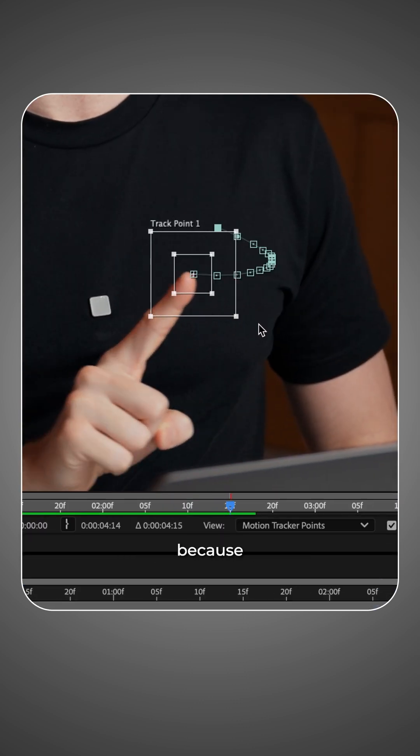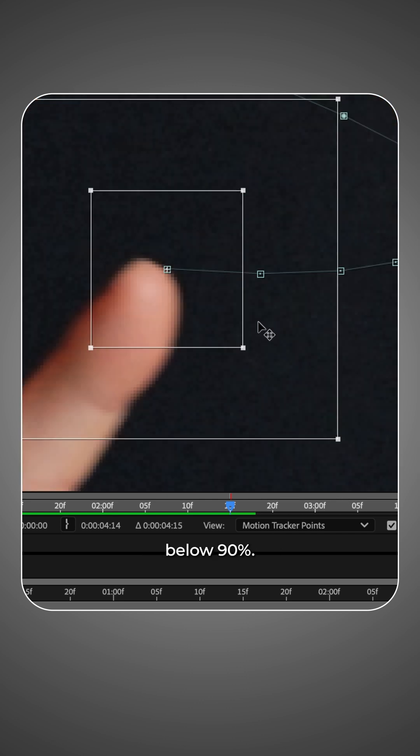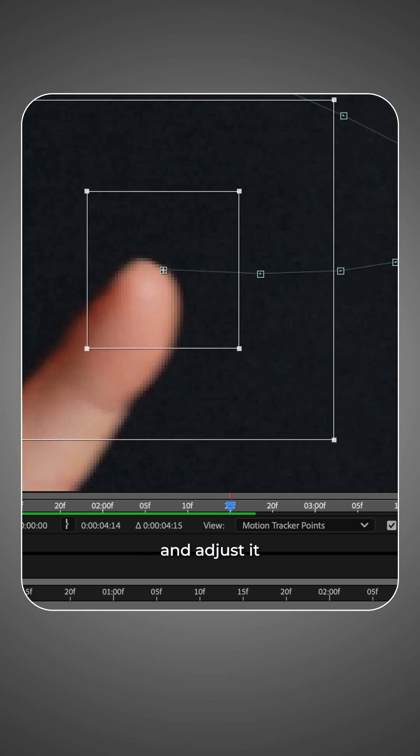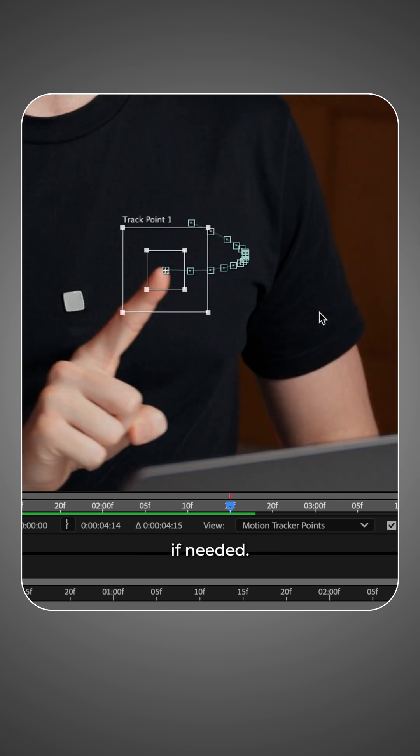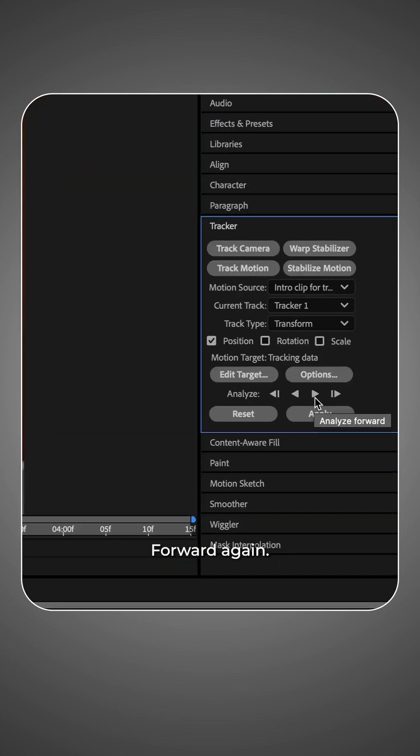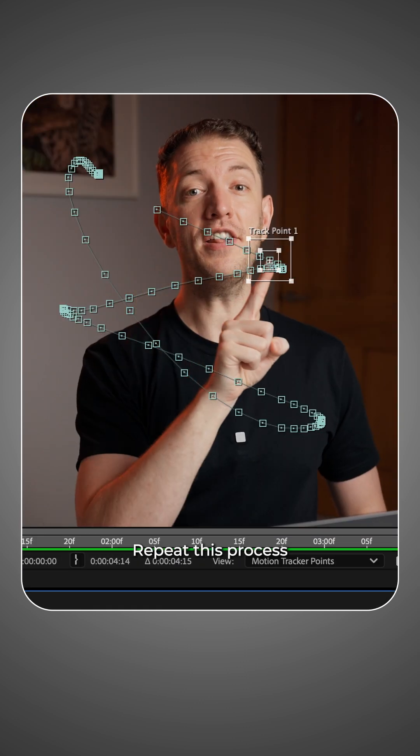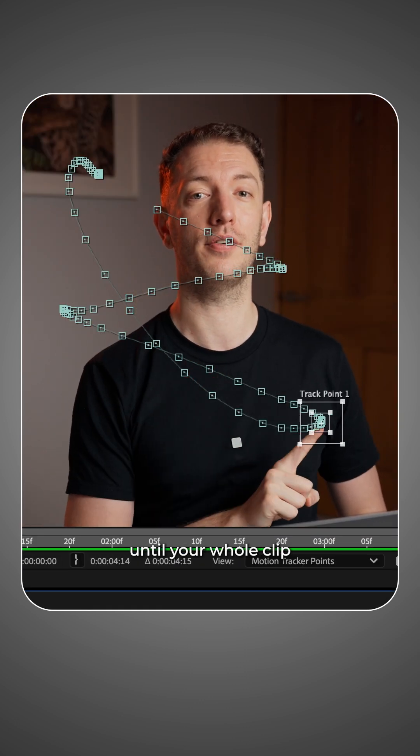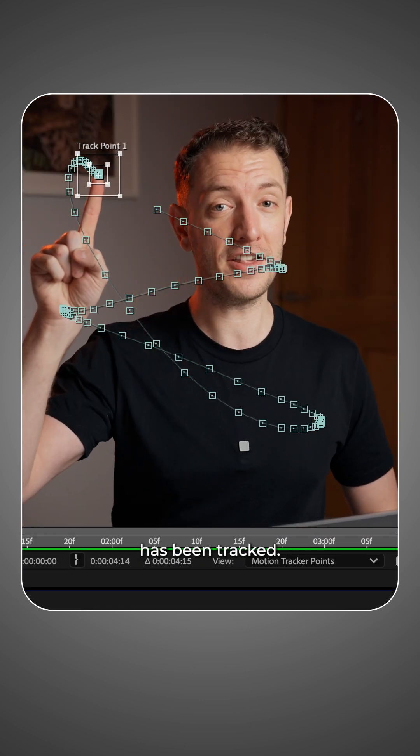If it stops tracking because the confidence is below 90%, check your tracking point and adjust it back to its original position if needed. Then press analyze forward again. Repeat this process until your whole clip has been tracked.